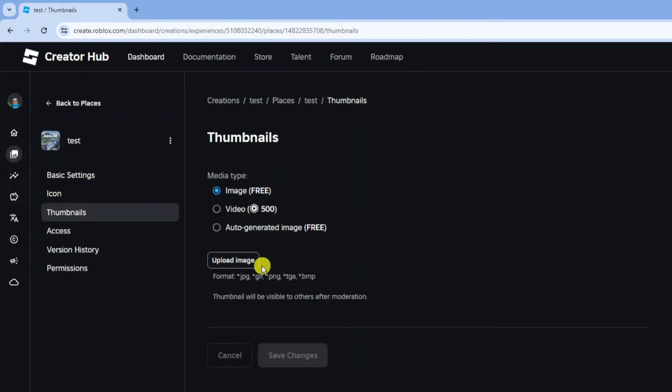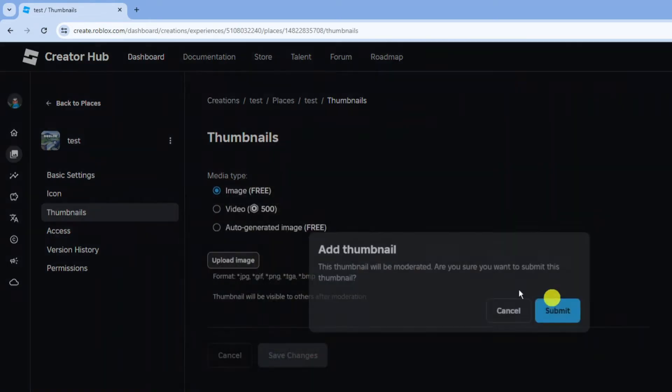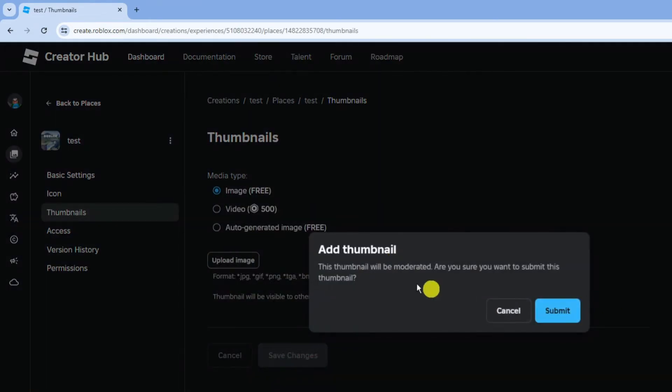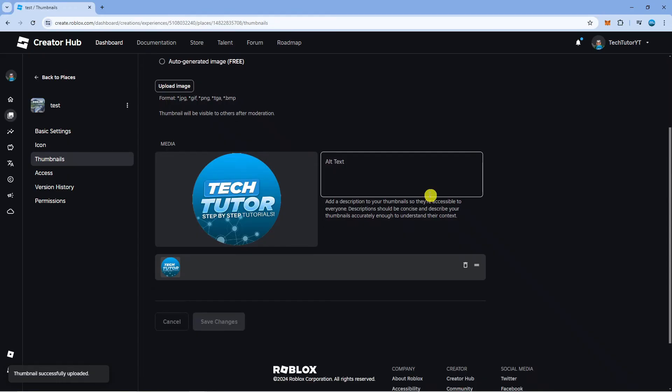To add an image, click onto the upload image button, then select your thumbnail from your PC. I'm just going to upload my logo. Once you've done that, you'll get a pop-up like this. Click onto the blue submit button, and as you can see we've added our thumbnail.